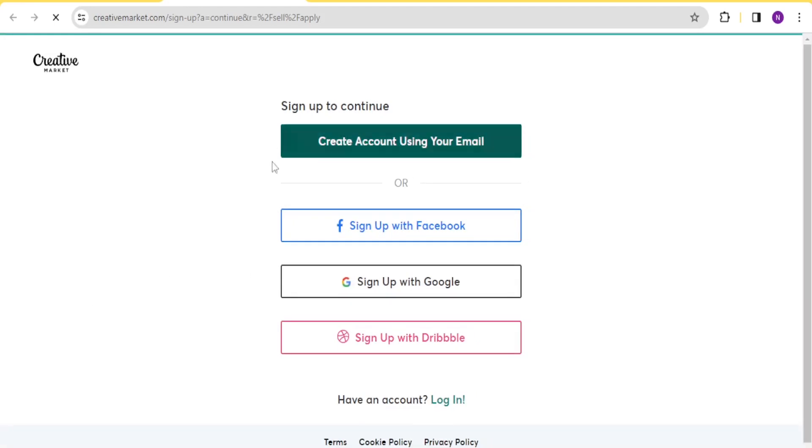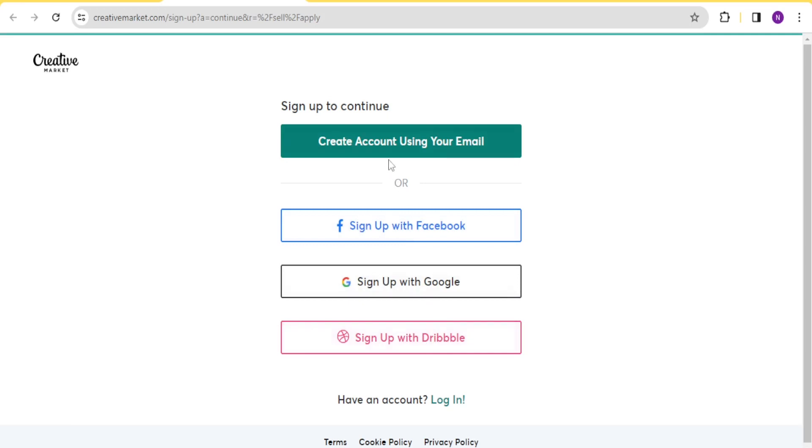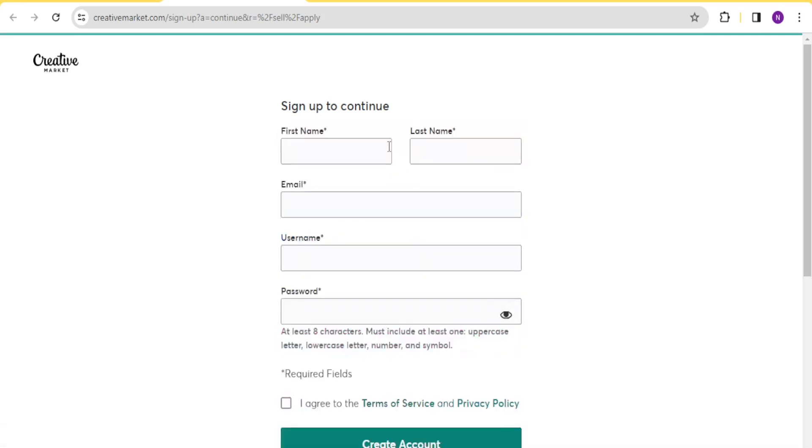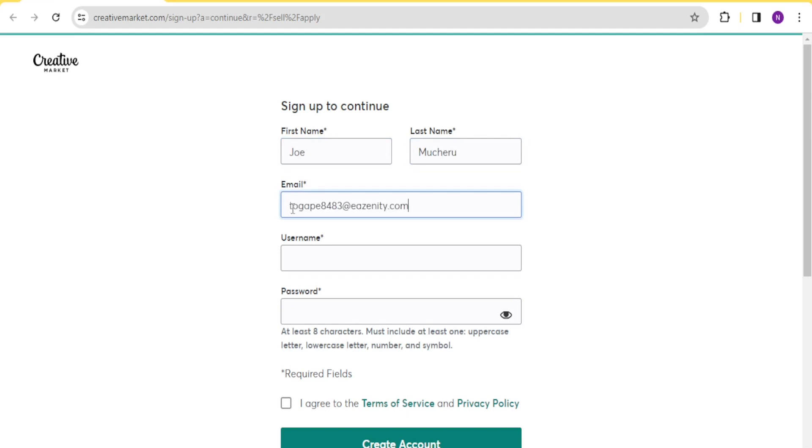And then you now sign up here. You can sign up with your Gmail, or you can sign up from your Facebook, or you can sign up with Dribbble if you have a Dribbble account. So we are going to be signing in with our email. You click on email, and then you put your details here, your name, and then you also put your email here.